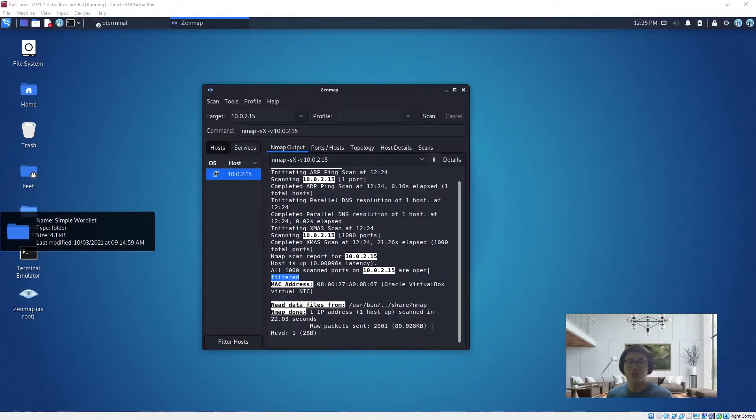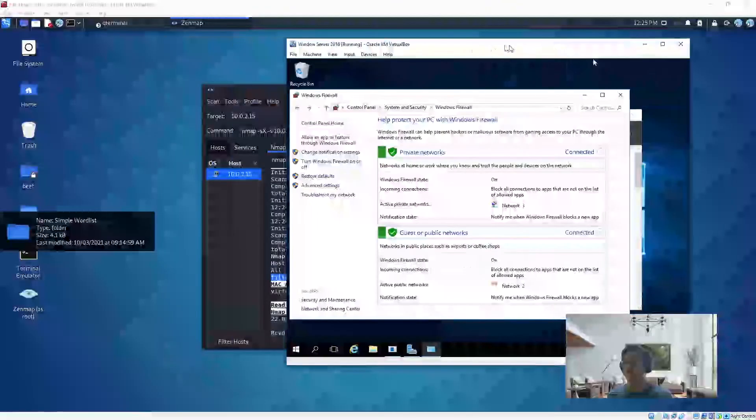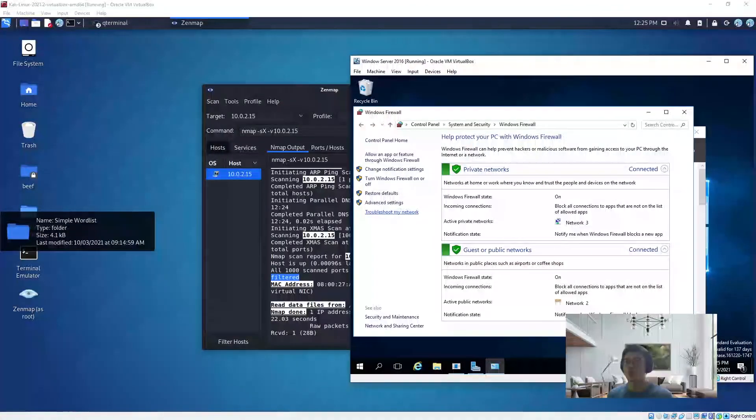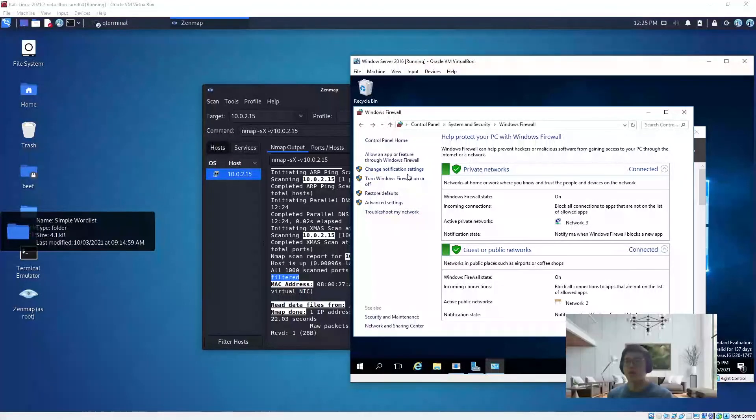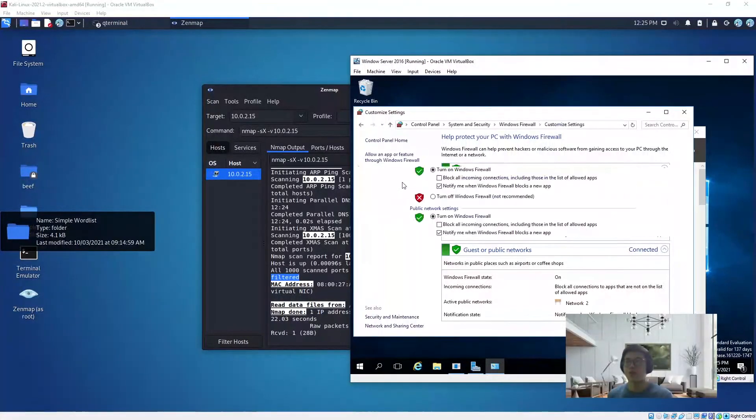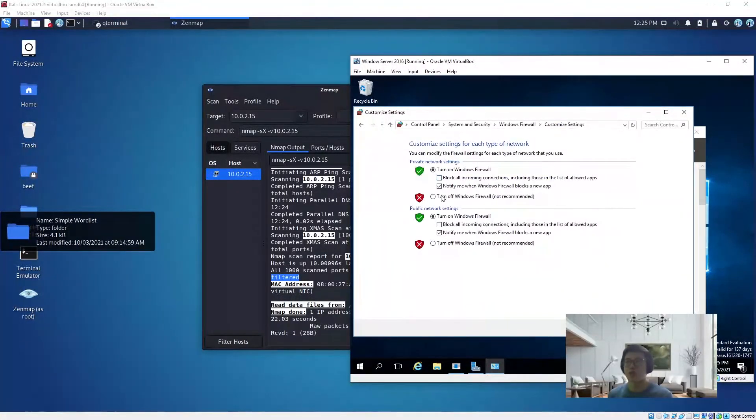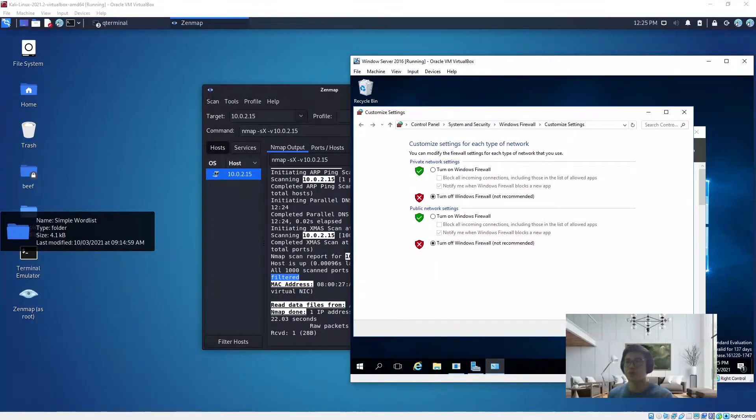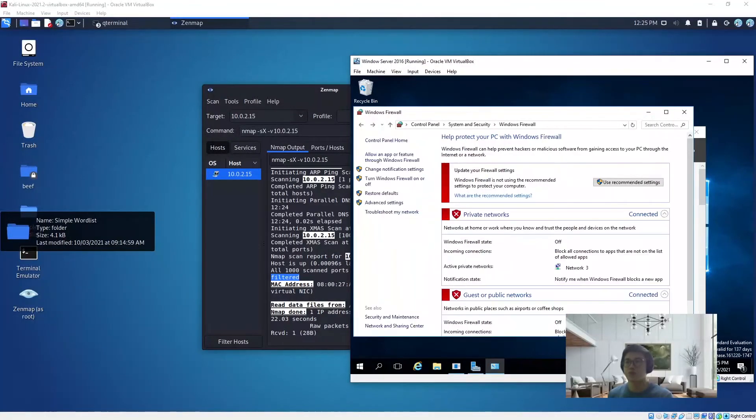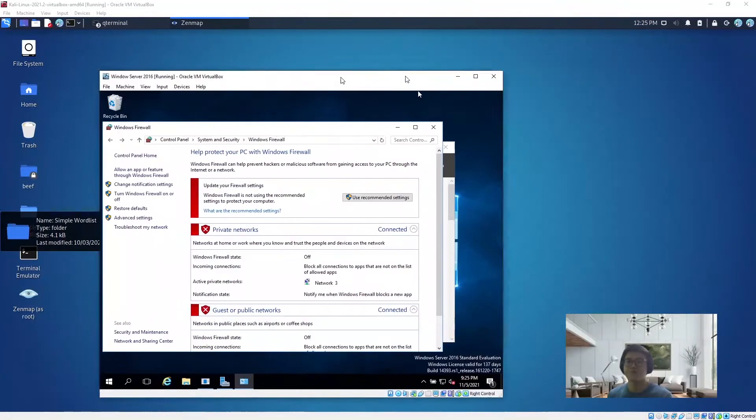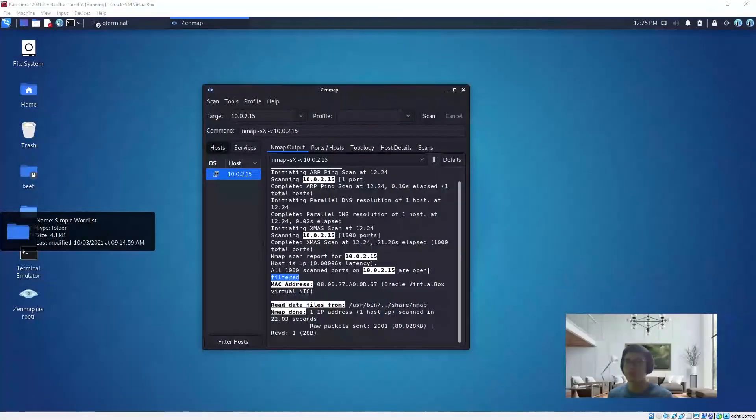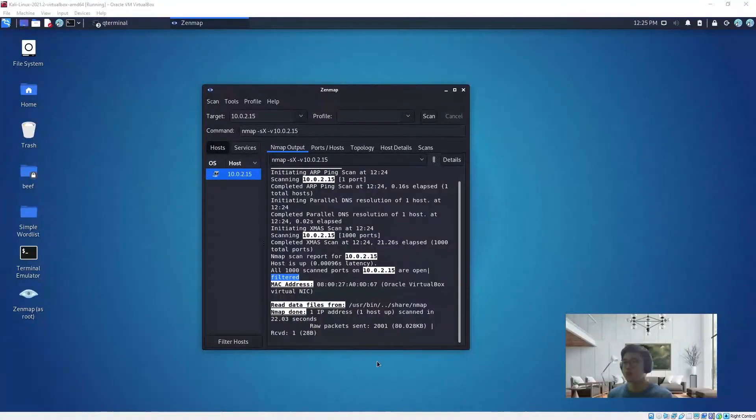This is the Windows Server. Right now the Windows firewall is up, so let's take a look if we turn it off. Okay, so it's off now. Let's try to scan again.